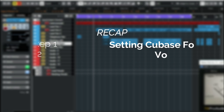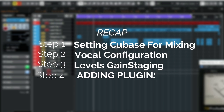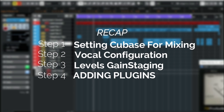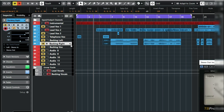Just a recap: in part 1 we did setting up our Cubase in readiness for mixing. In part 2 we did something to do with configuration of our vocals and sending them to group channel tracks. In part 3 we did levels, balancing the levels of our mix. And then we also added some plugins in part 4.